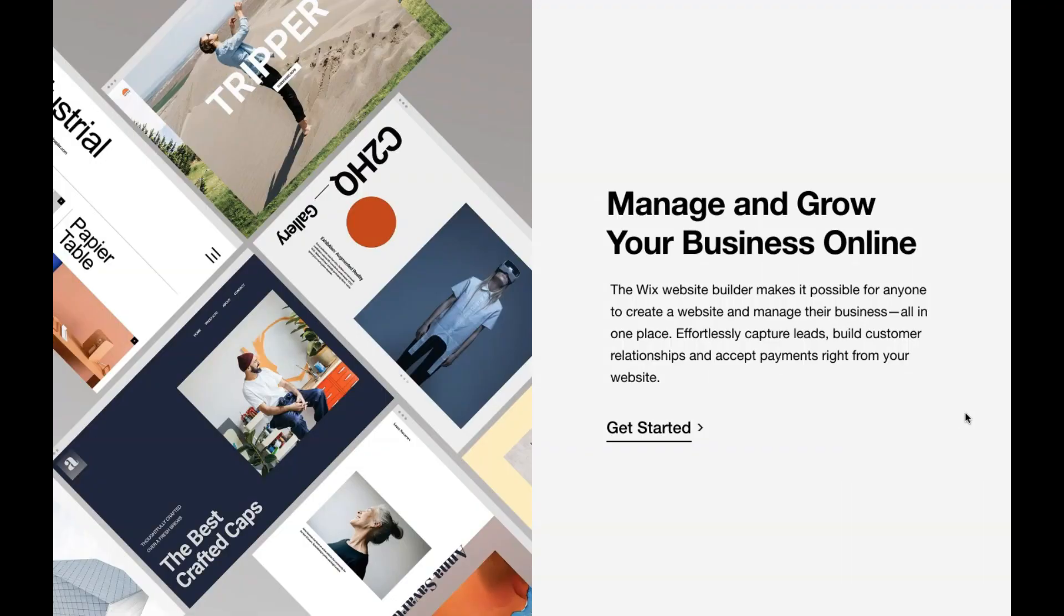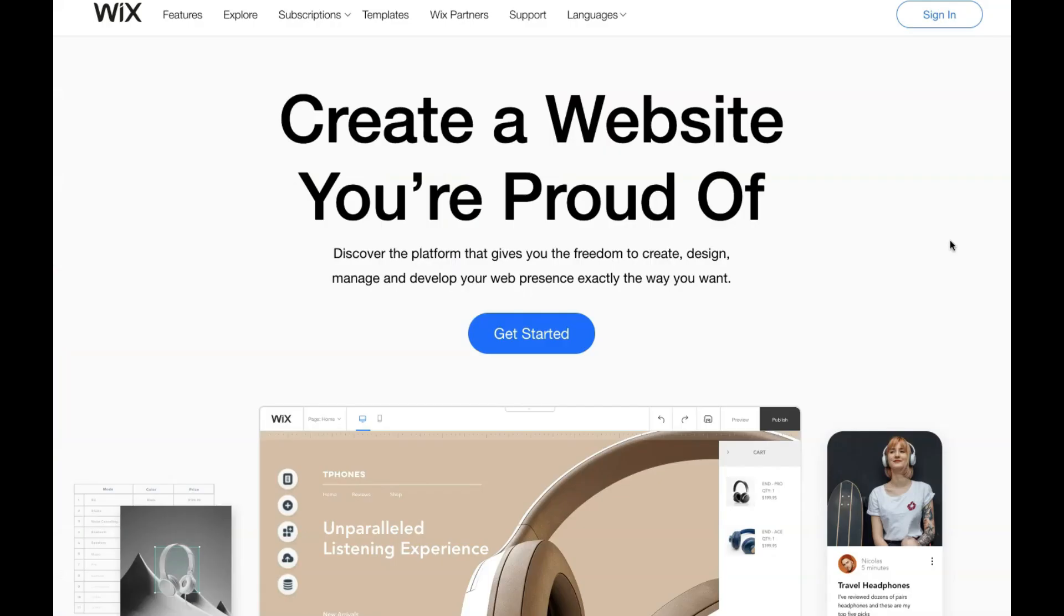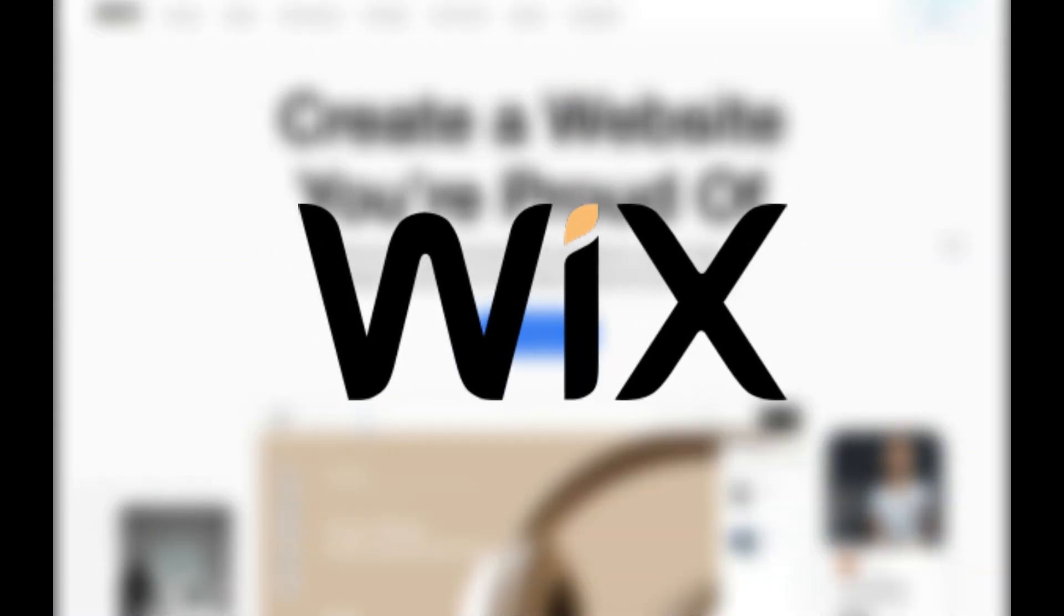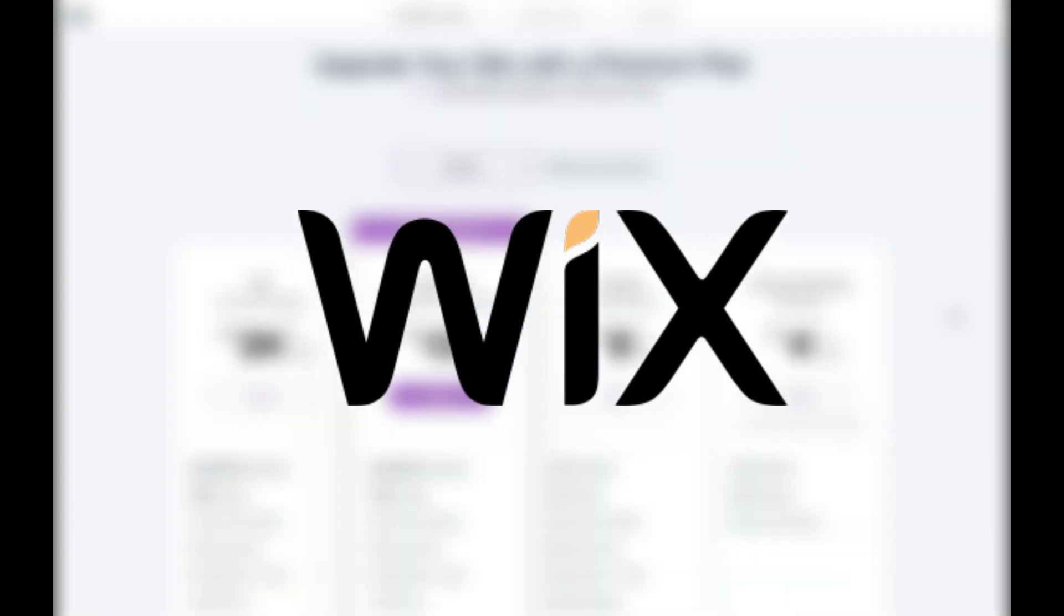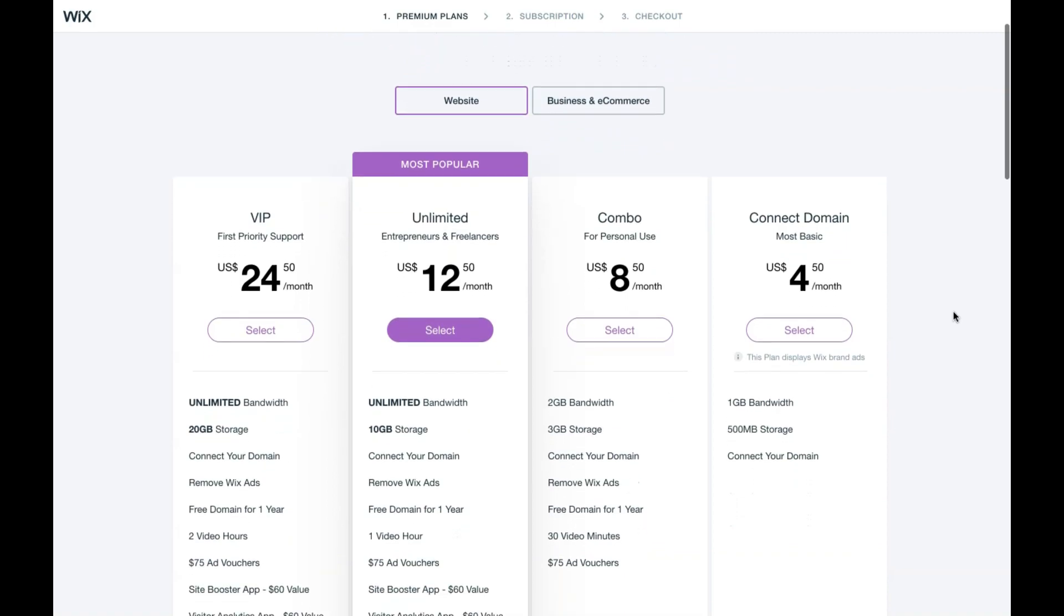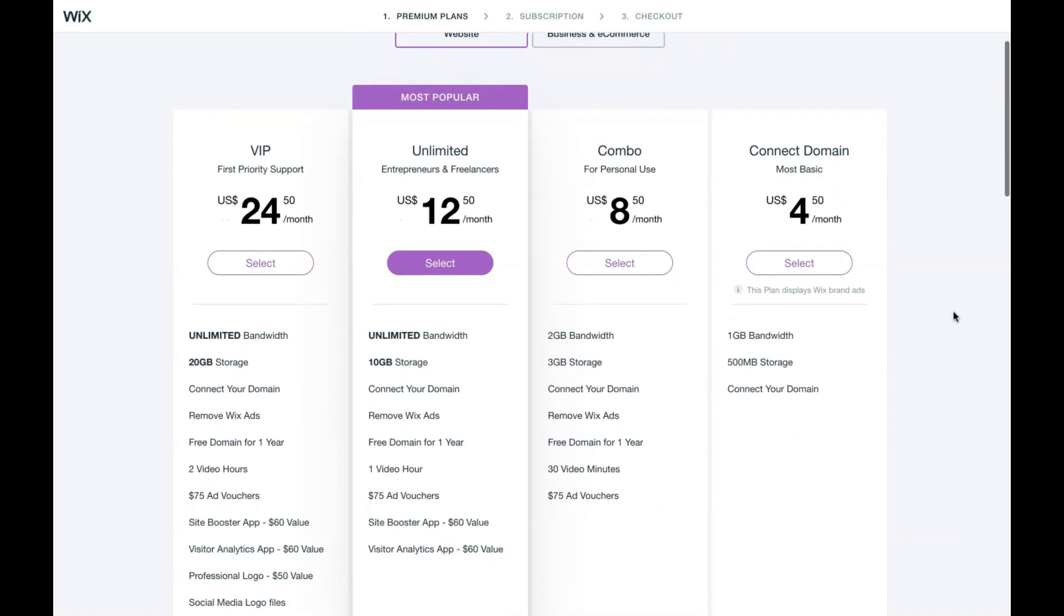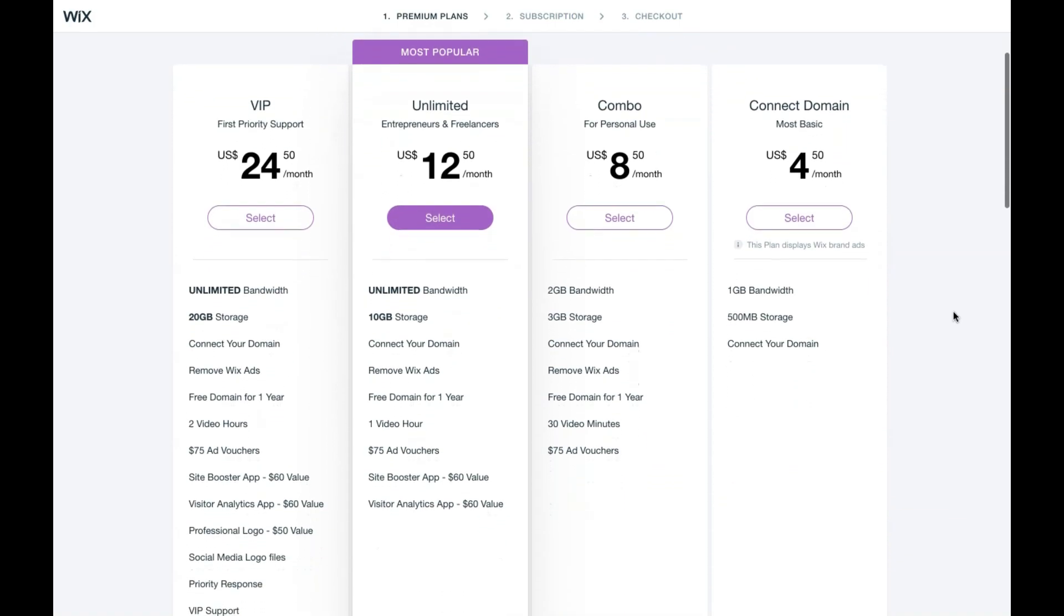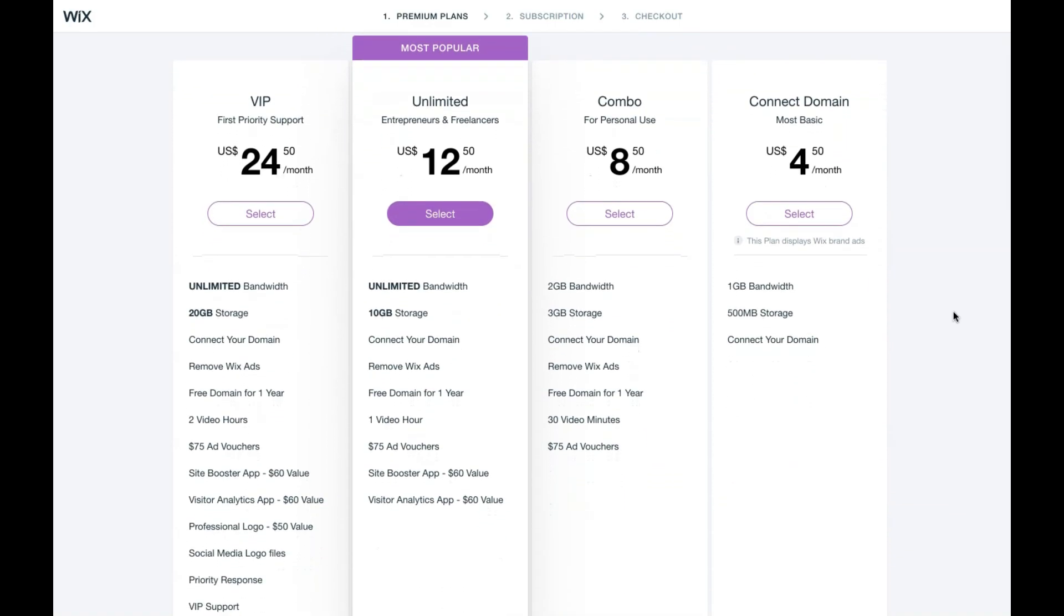The first website builder that we're going to discuss today is called Wix. Wix is the definition of simple, streamlined, and user-friendly. Prices for Wix start from $4.50 per month through to $24.50 per month. The most popular plan for small businesses is the unlimited plan.